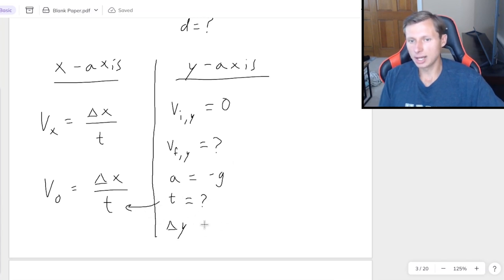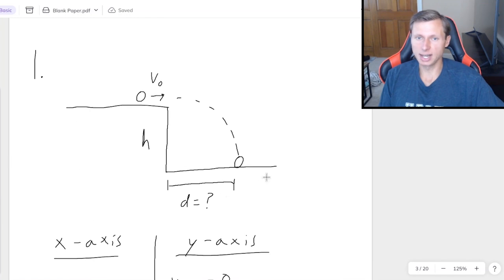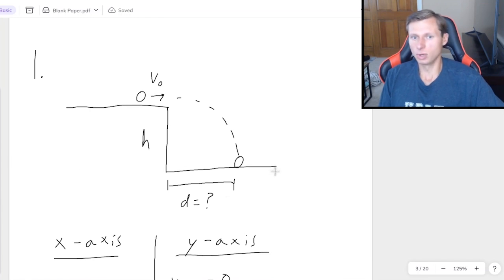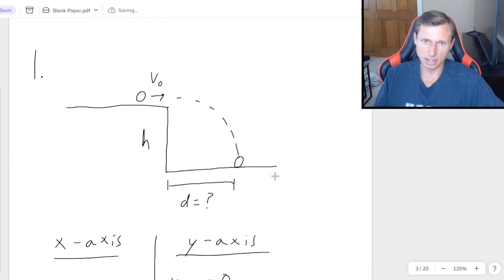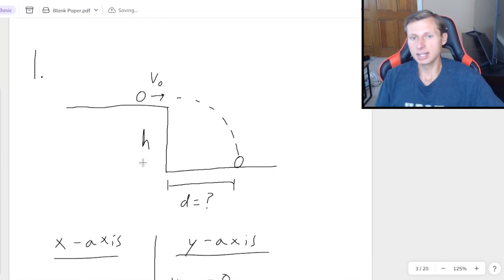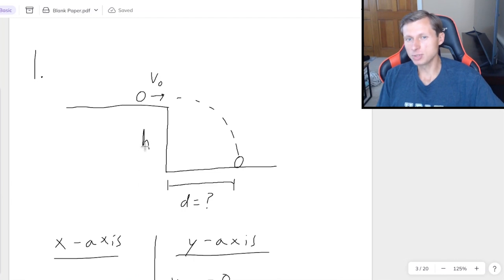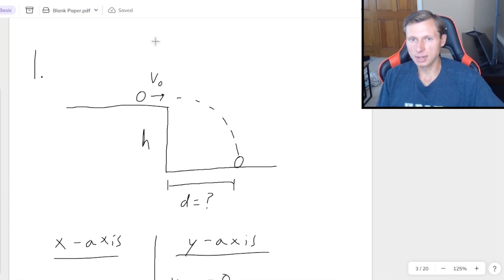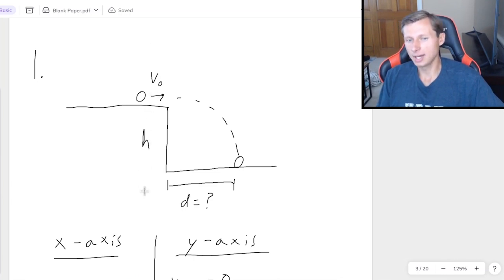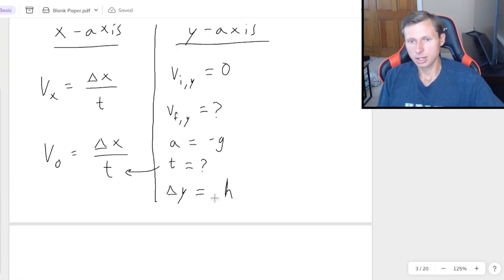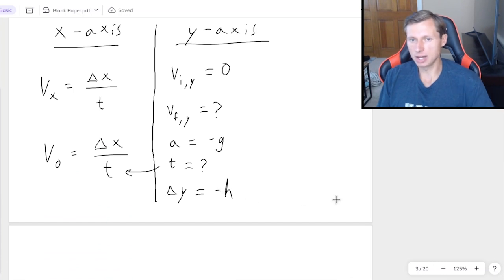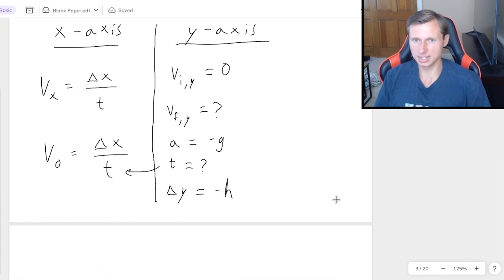And delta y is h, because that's the height of the table. And of course, once again, you made another mistake. It is negative h, because if you say positive h, you're saying the ball goes up height h. We're going down height h. So I need to put negative h right there, or again, I'm going to get the wrong answer.